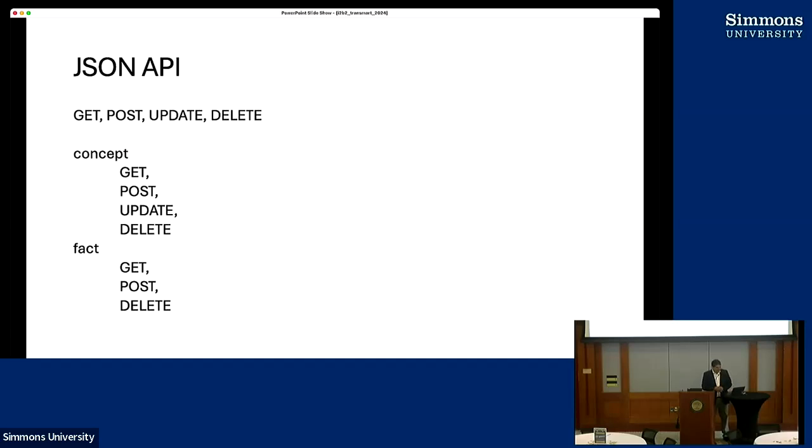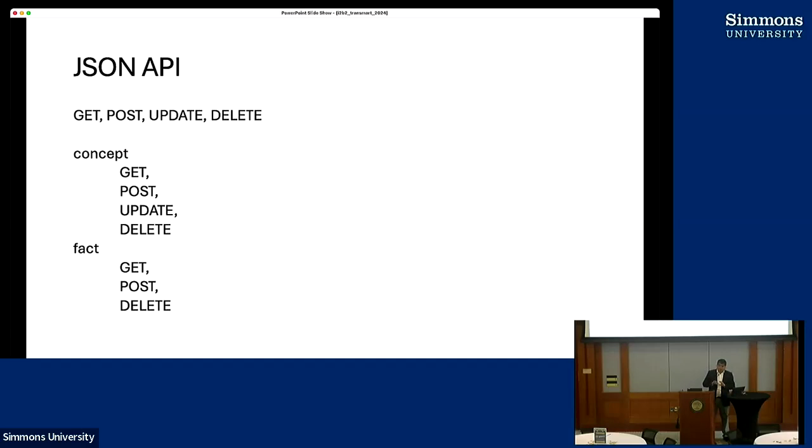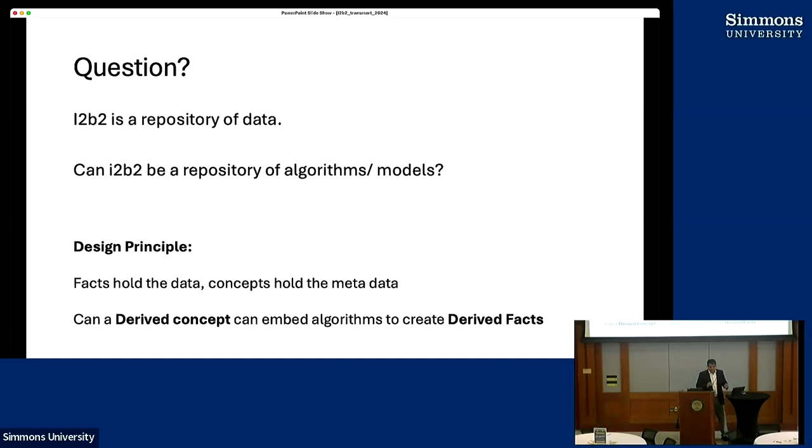After that, in I2B2 you have XML cells as a way of talking to cells, but we put out this JSON API where you could use curl commands to actually do get, post, delete, and update concepts as well as facts.